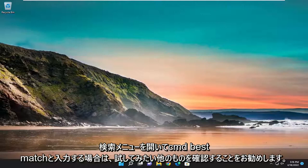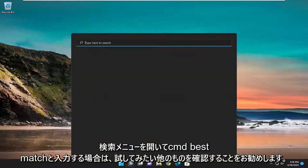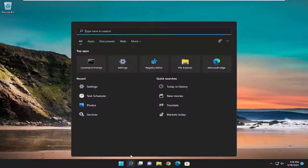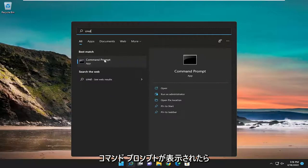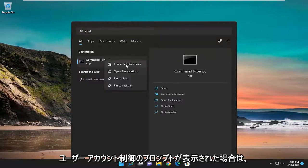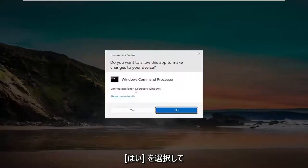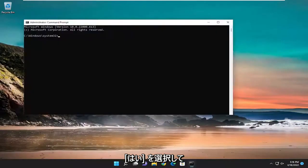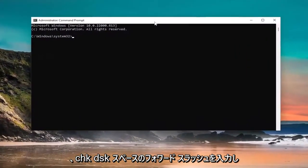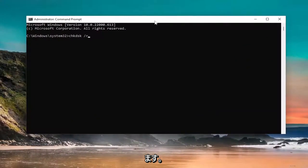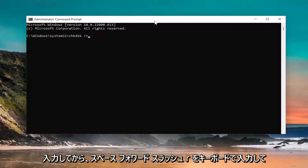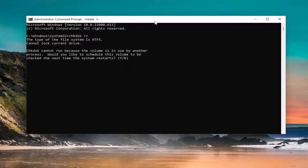Something else you want to try: open up the search menu and type in CMD. When command prompt comes up as the best match, right-click on it and select 'Run as administrator'. If you receive a user account control prompt, select yes. Now type in CHKDSK space forward slash R exactly as shown, then hit enter on your keyboard.